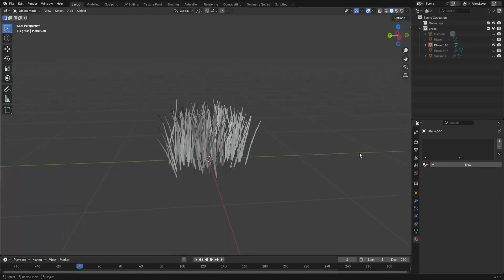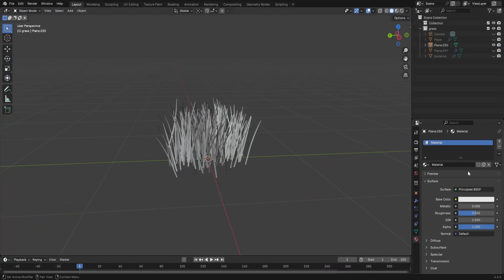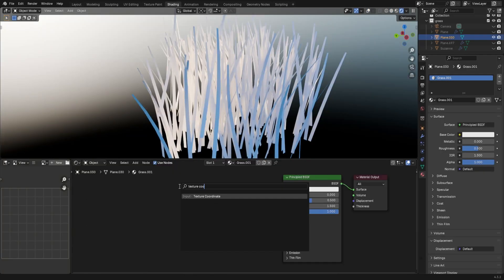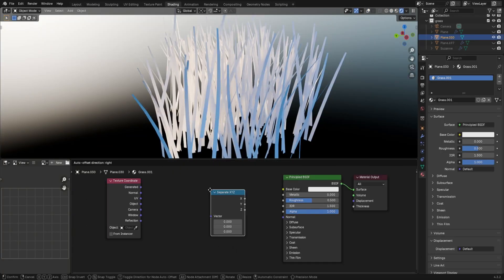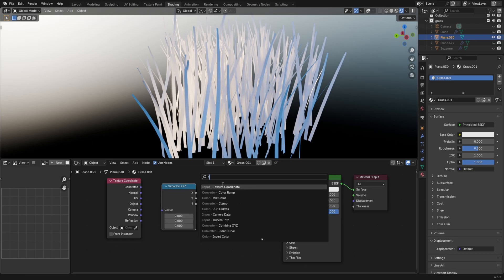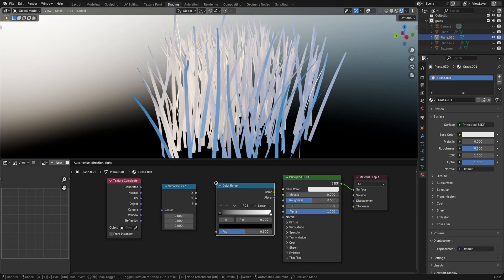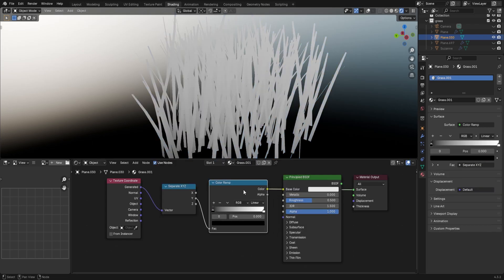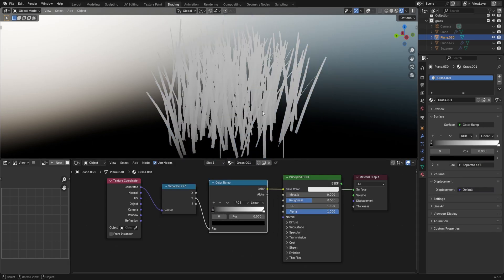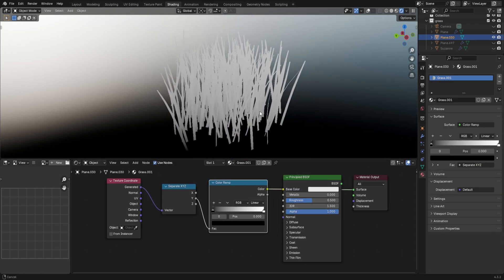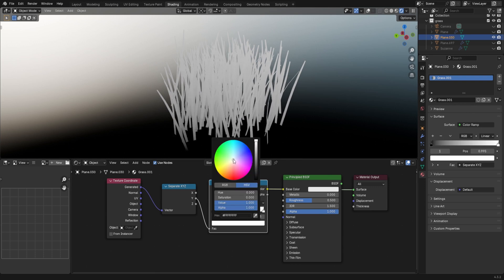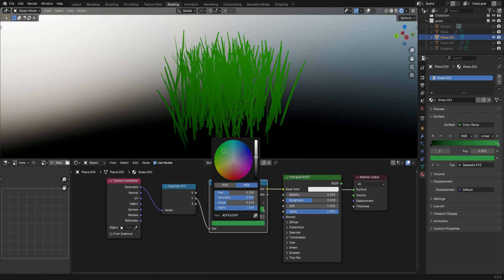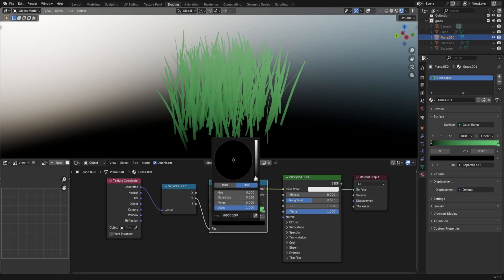Add in a material to the original tuft. In the shading tab, add a texture coordinate node, separate XYZ node, and finally a color ramp. Connect these up and you've got a really simple way of controlling a gradient from the roots to the tip. Change the colors to something actually grass-like, having a lighter shade at the top and a darker shade at the bottom.